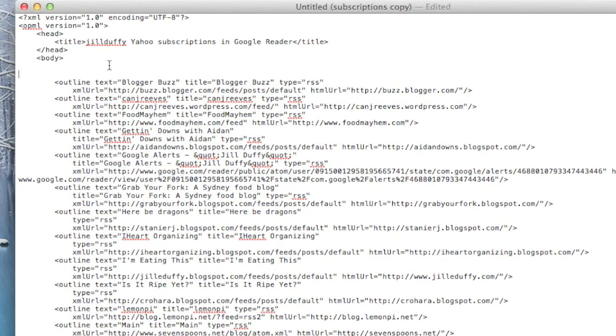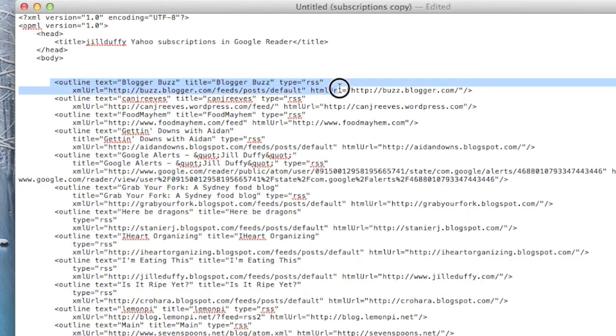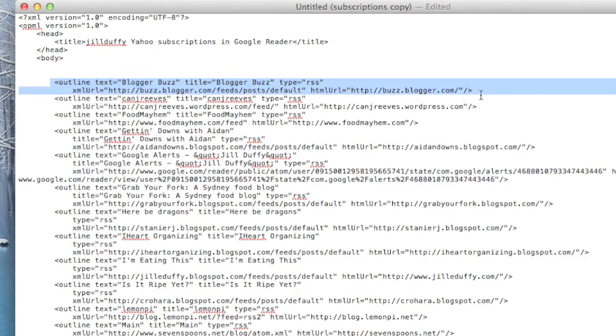So let's say I want to go through and delete a whole bunch of feeds that I know are inactive or that I don't want anymore. What I would do is just look through this file and identify them. What I would do is put some paragraph returns around them to isolate them so that I could review them all before actually deleting them.